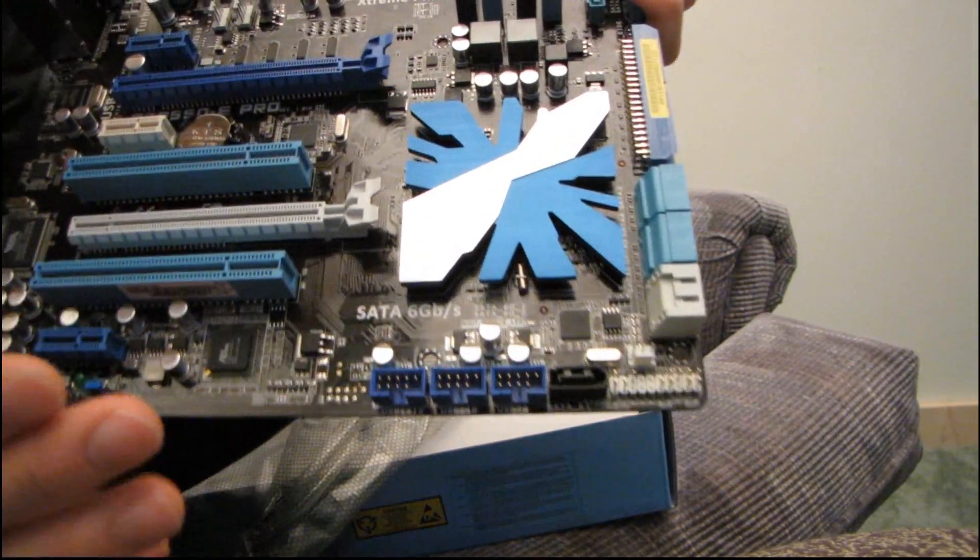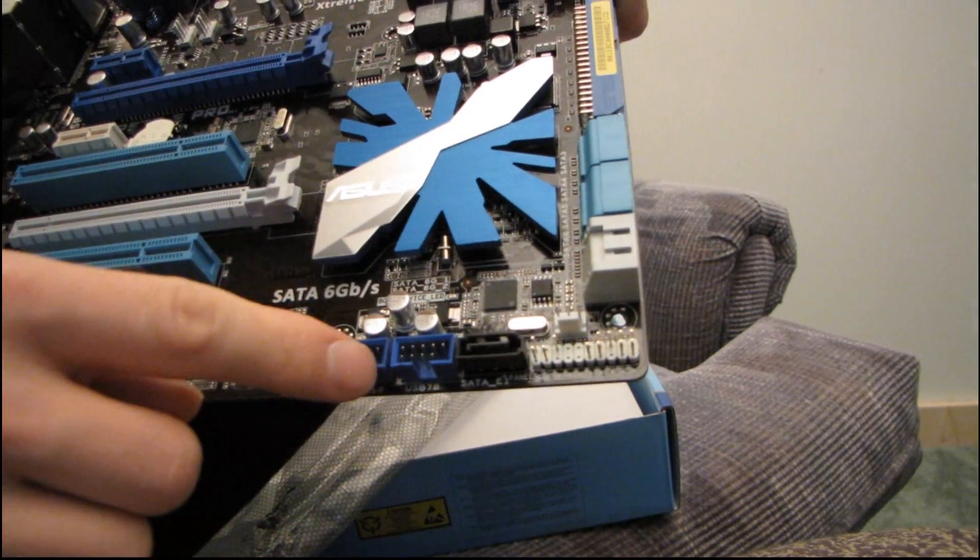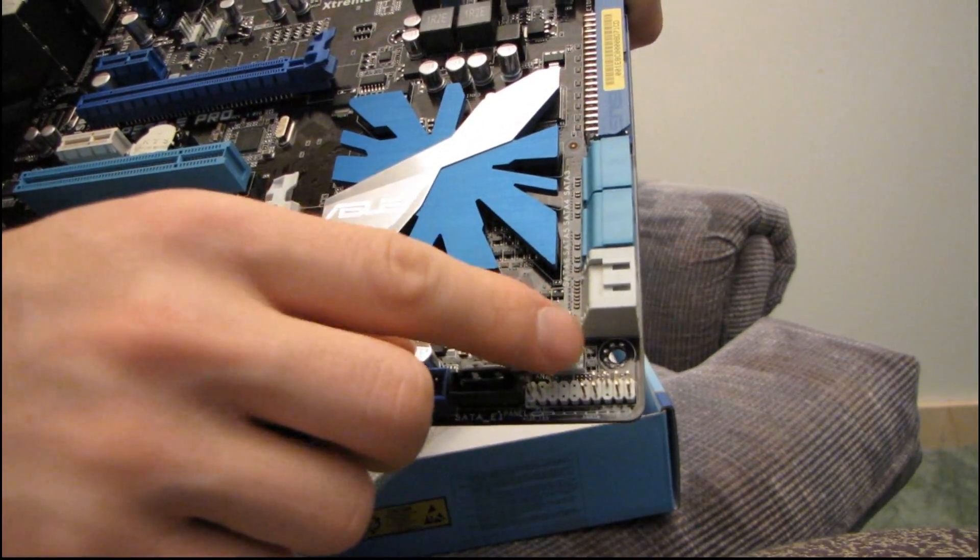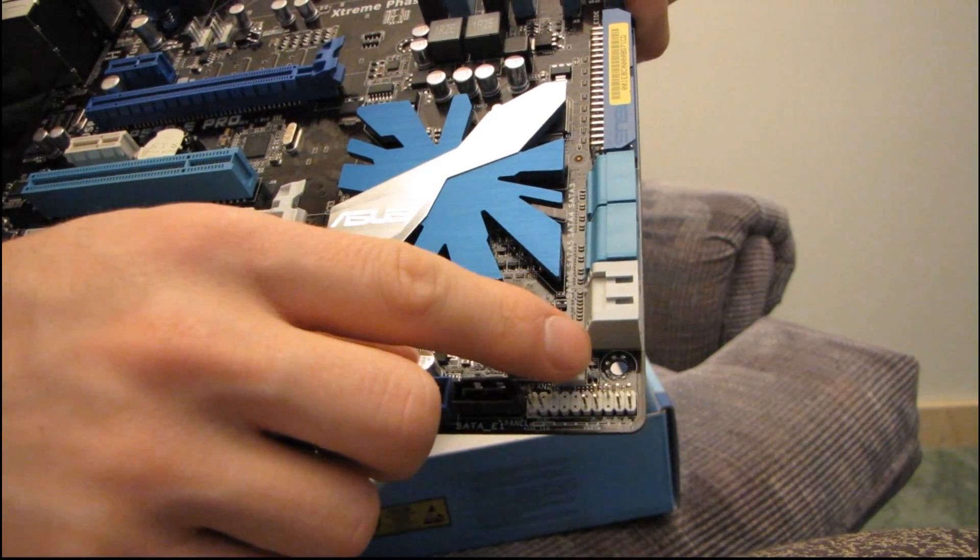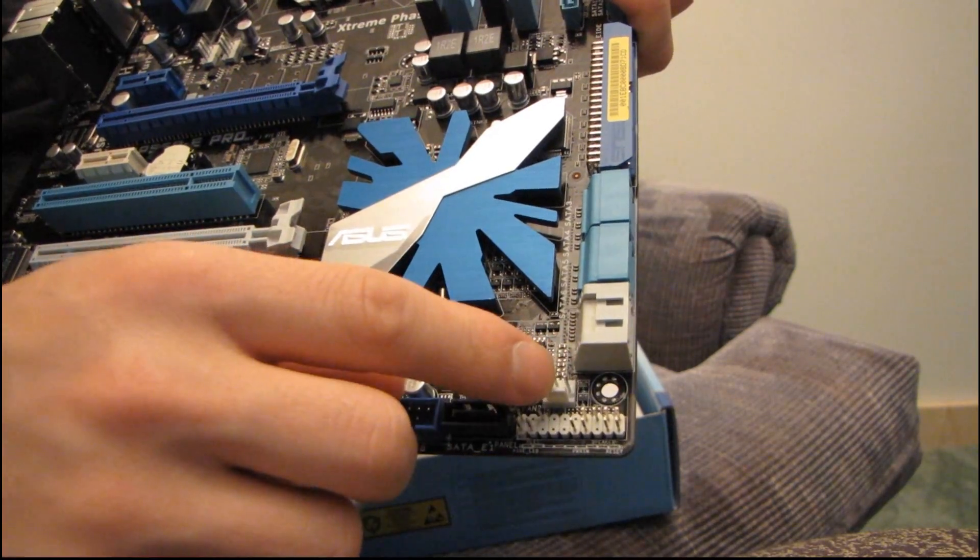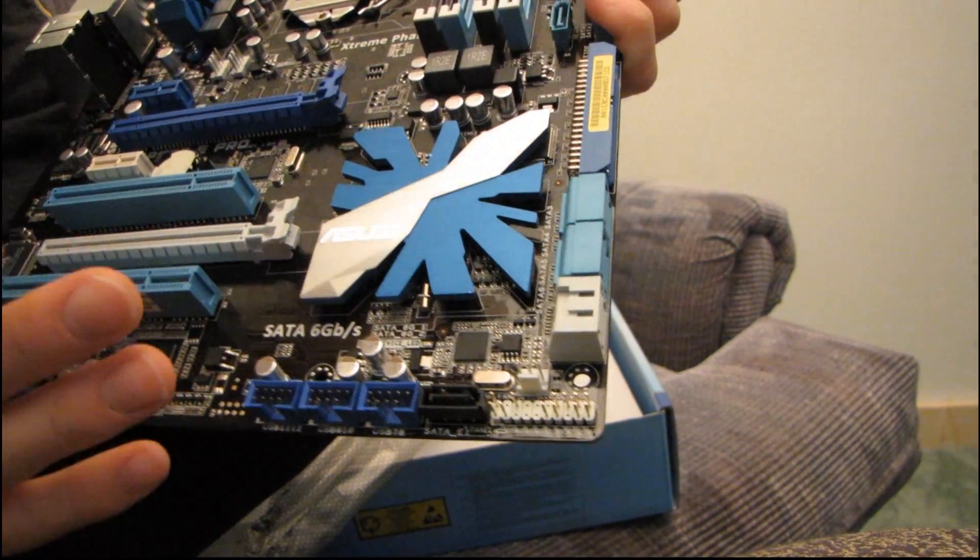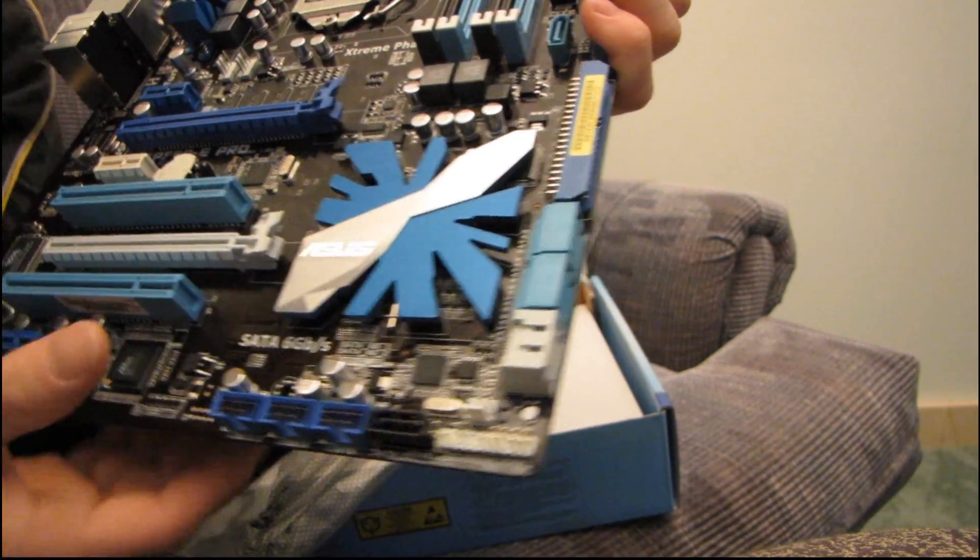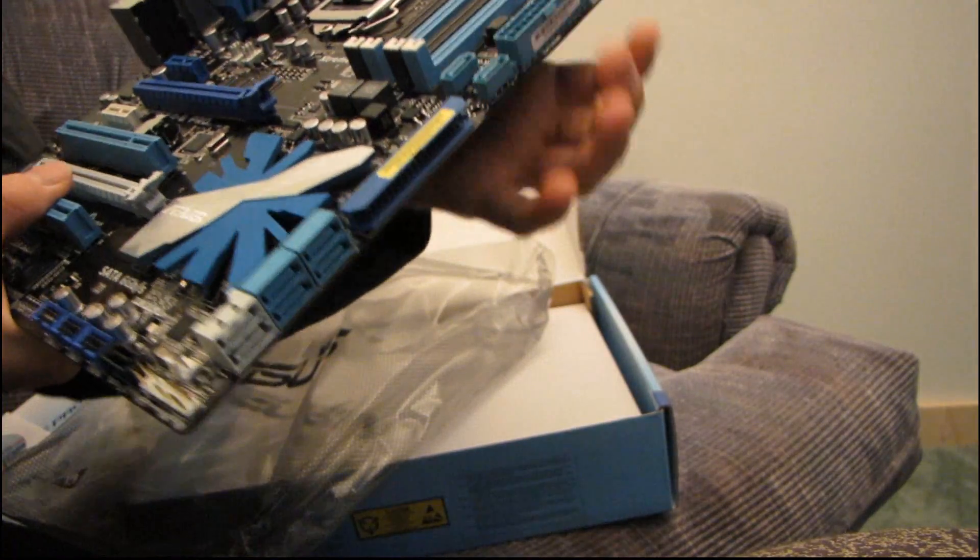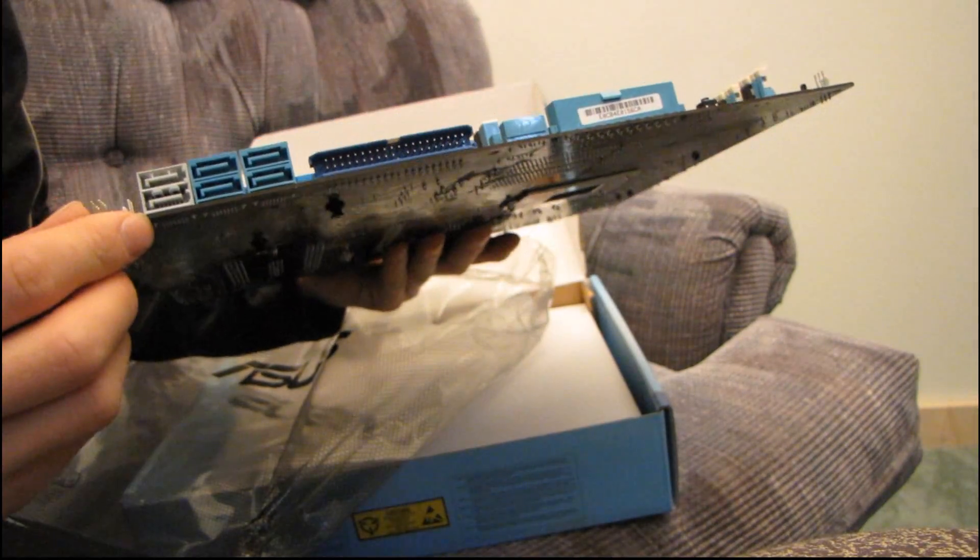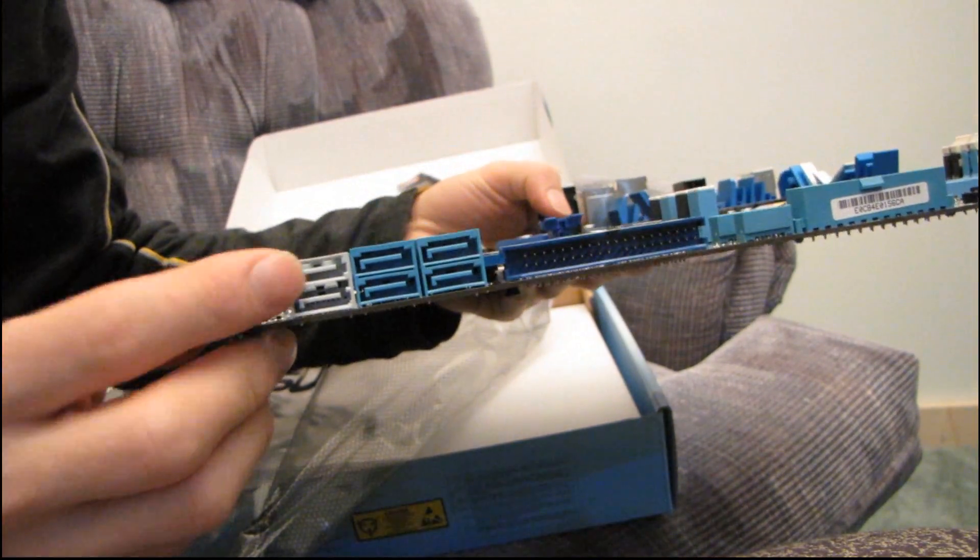This isn't a premium, premium board, so you're not going to find any onboard power buttons or 4-pin fan headers or any of that kind of fancy stuff, but it is still fairly feature-rich as far as the overclocking features go. So actually, you know what, let's have a look. Okay, let's have a quick look.